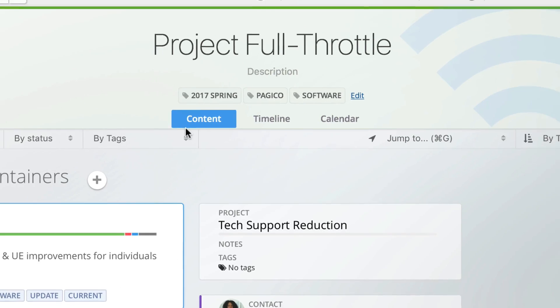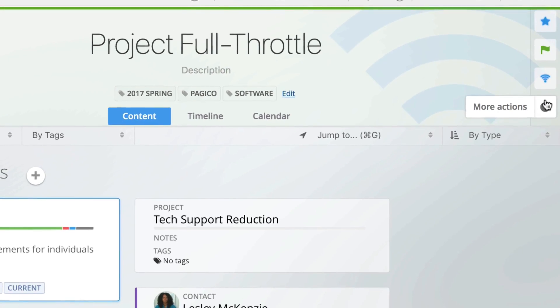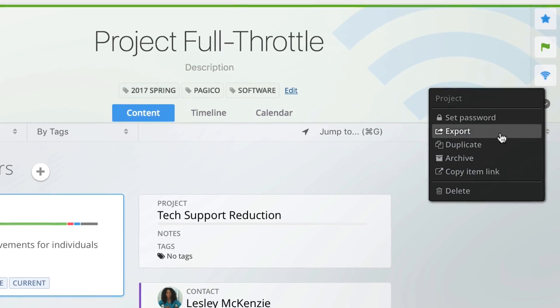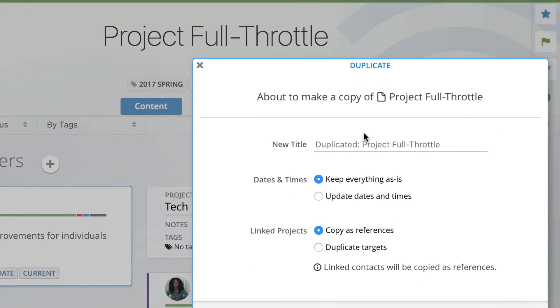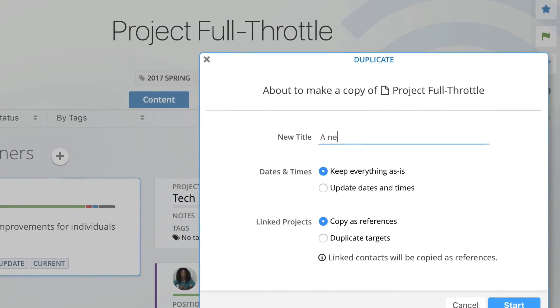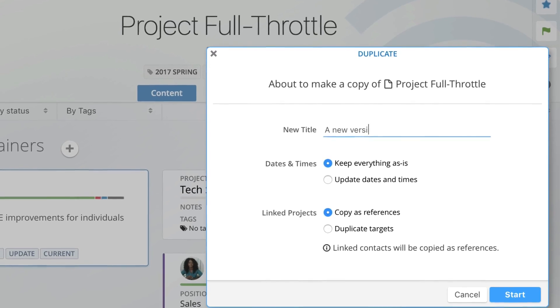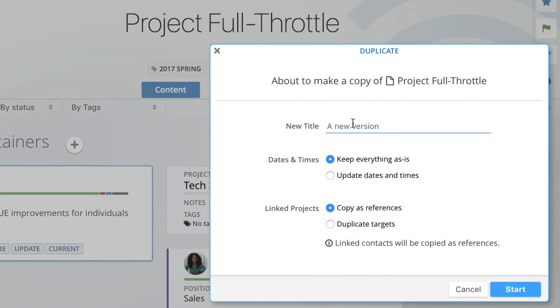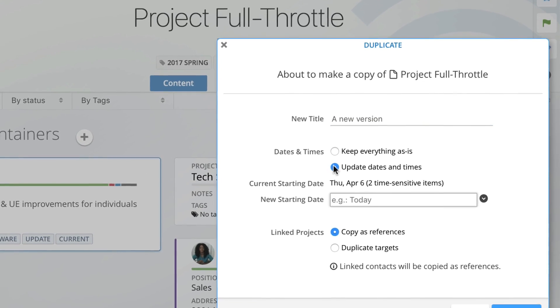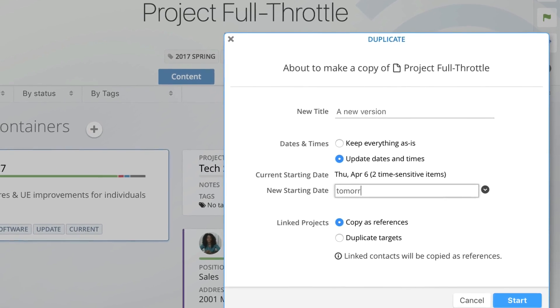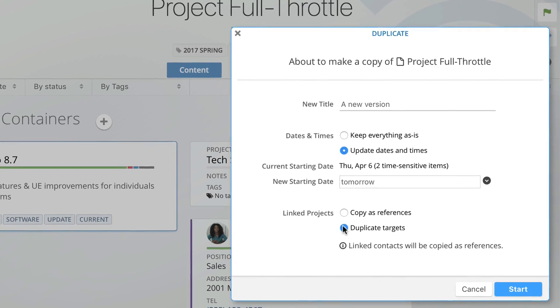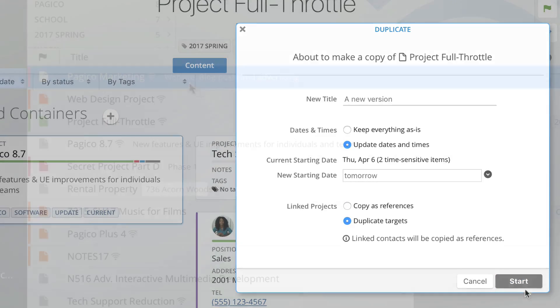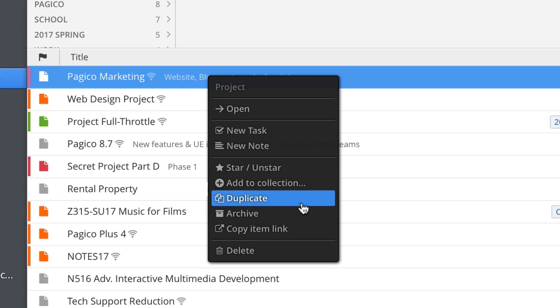Along the same line, the container duplication process is greatly enhanced too. Besides duplicating the main container, it can also clone the linked containers and perform customized date adjustments, which is perfect for creating project templates and making copies of the entire structure whenever you need. This duplicate feature is also more visible. It can now be easily invoked through the right-click menus.